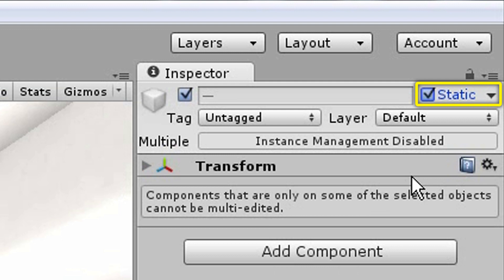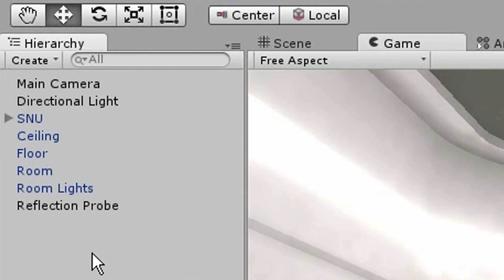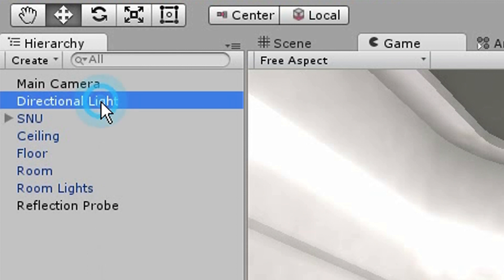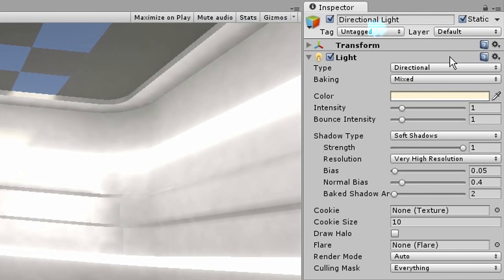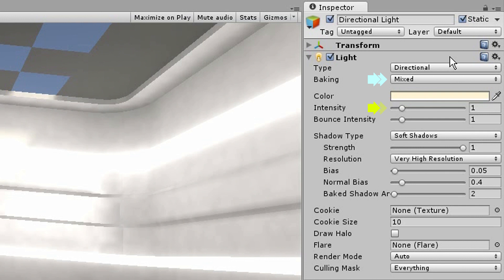We will be tackling the lights first. Always choose mixed. This will make sure that the light works for both GI marked objects and non-GI marked objects. Keep intensity at one. I have never encountered a situation where the GI looks realistic when the intensity is above one. Understand that this peculiarity only applies to light objects.